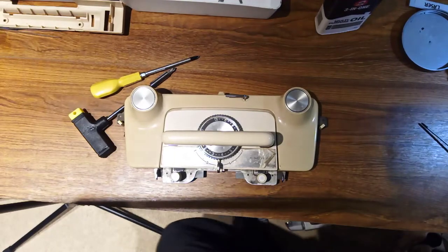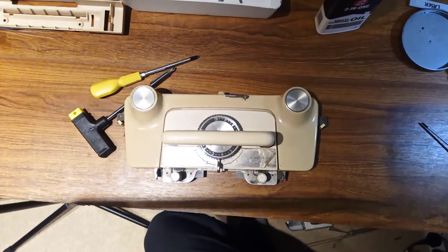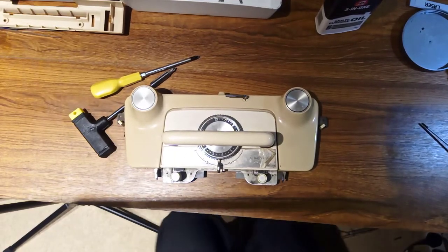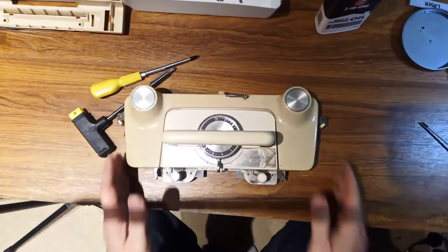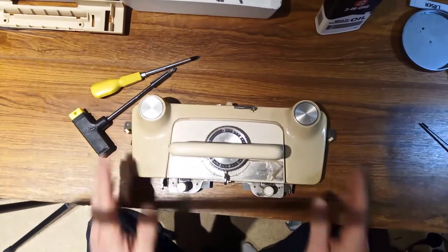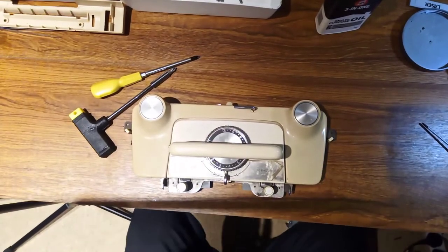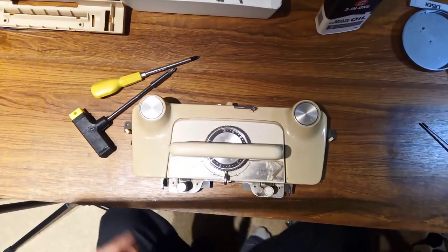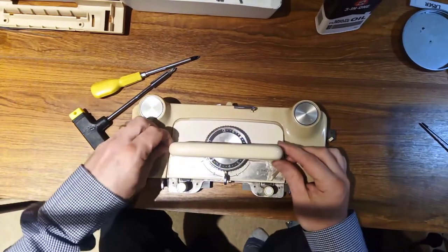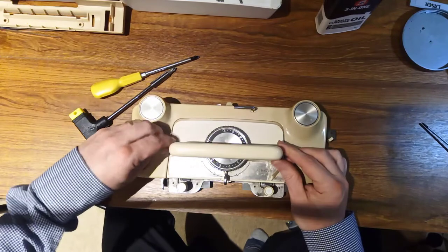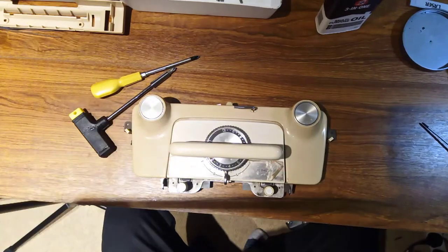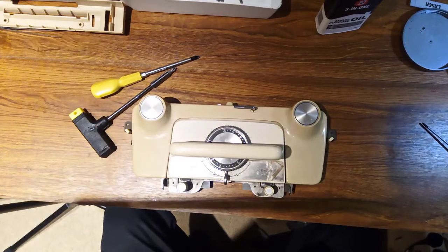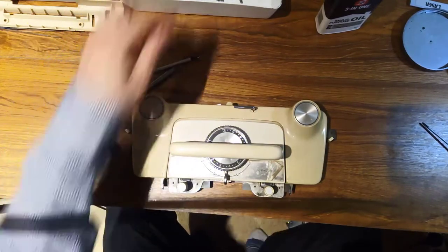Right, hello and welcome to part seven of the knitting machine restoration where we're going to turn our attention to the carriage. Now the carriage actually doesn't look too bad apart from being filthy, so what I'm going to do is just take the top of it and we'll have a look.